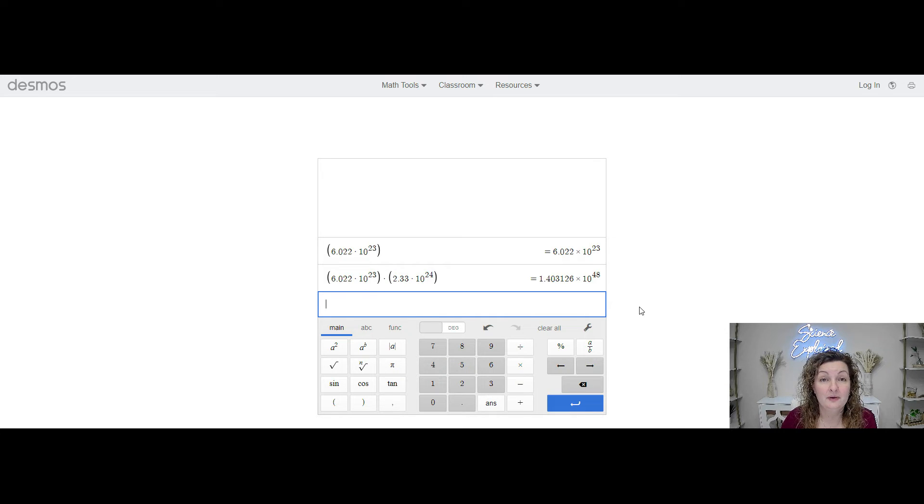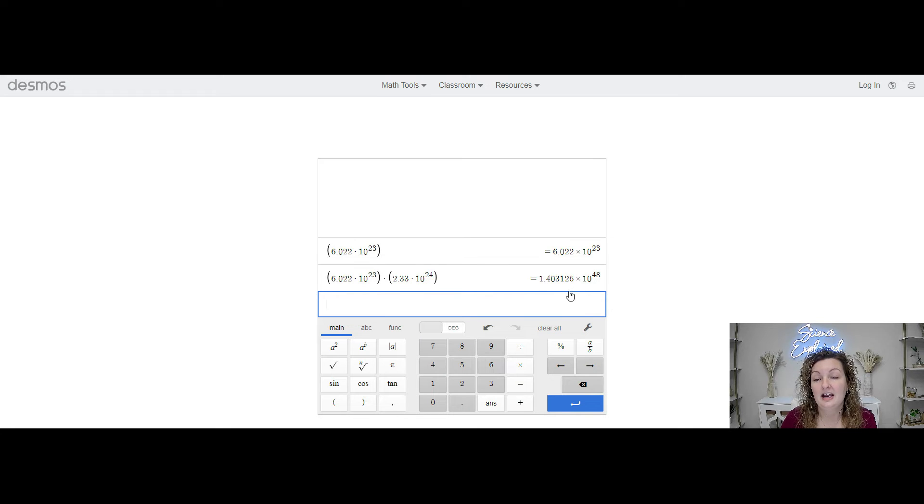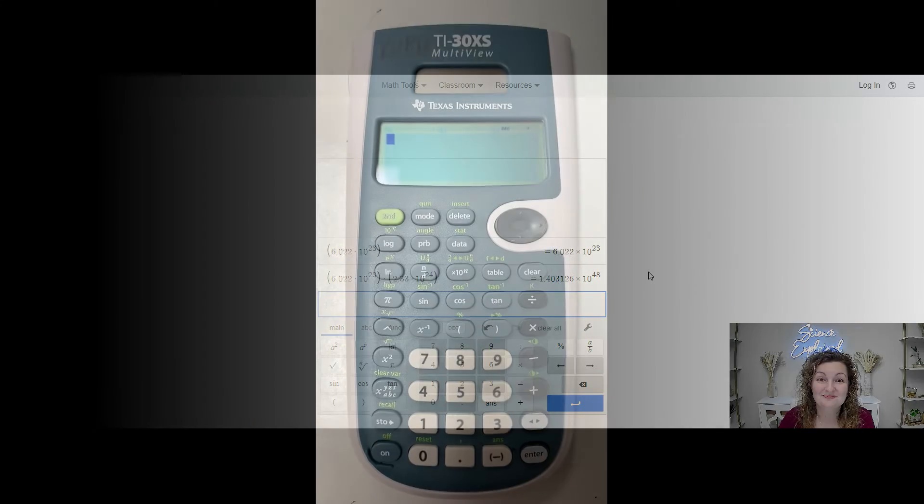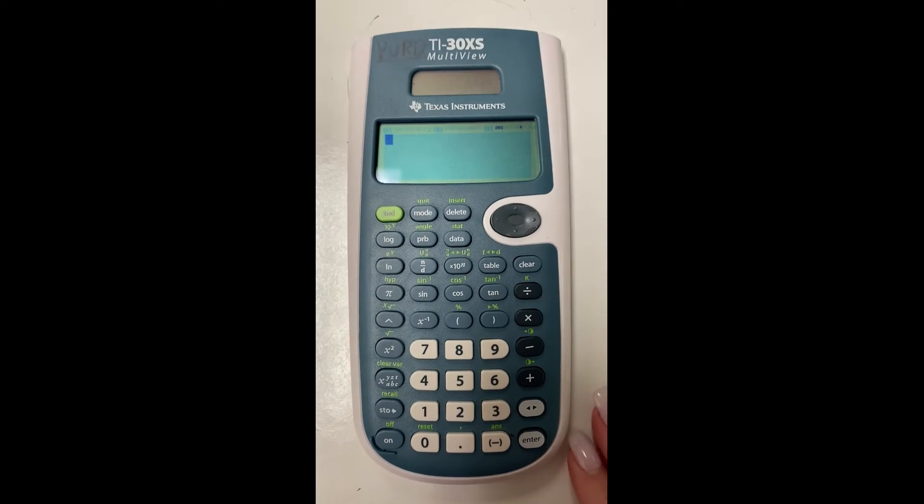And you can see our answer is already here. So if I go ahead and push enter, you can see that it's been recorded for us. So this would be our answer to that. I hope this was helpful, you guys.